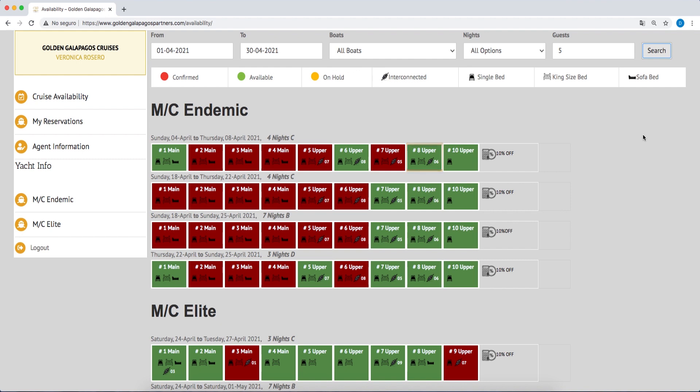All suites have the option of two single beds or one king-size bed, depending on guest preferences.